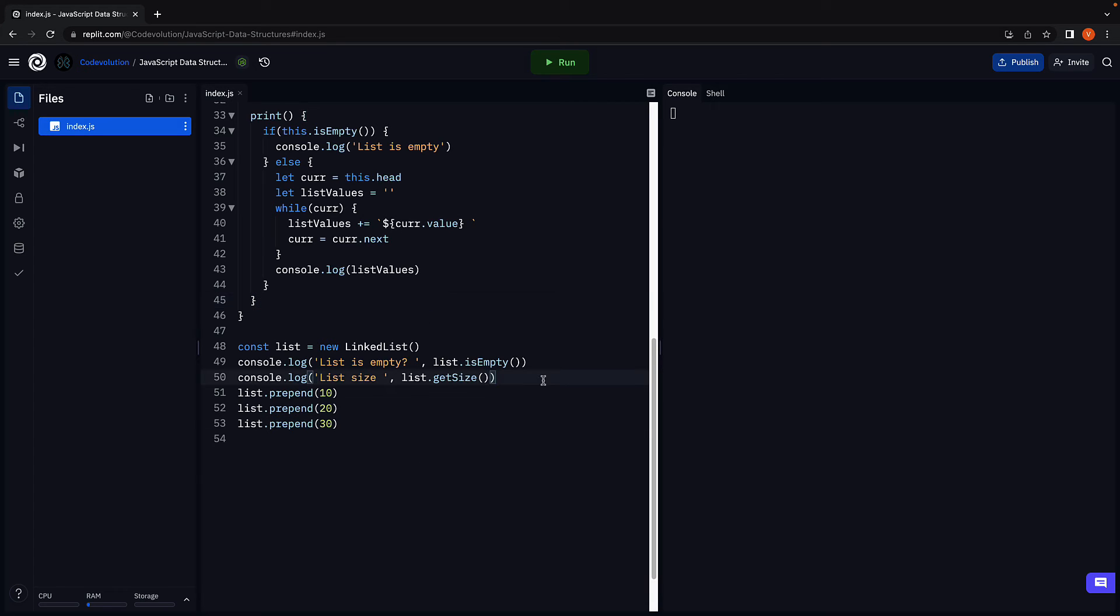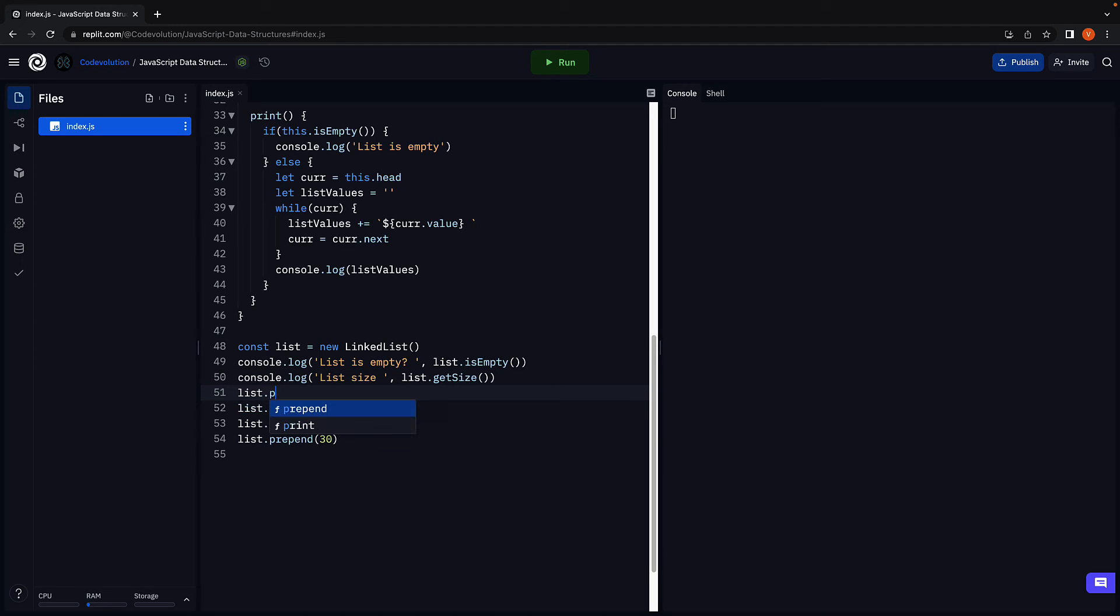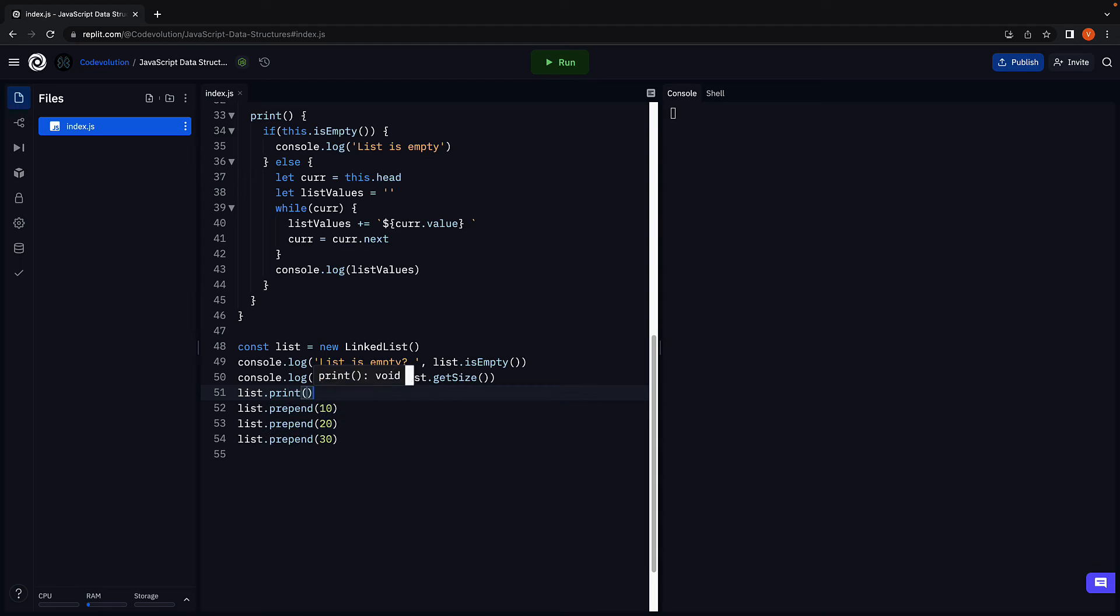I'm going to call the print method three times. First, when the list is empty. Second, when the list has one item.